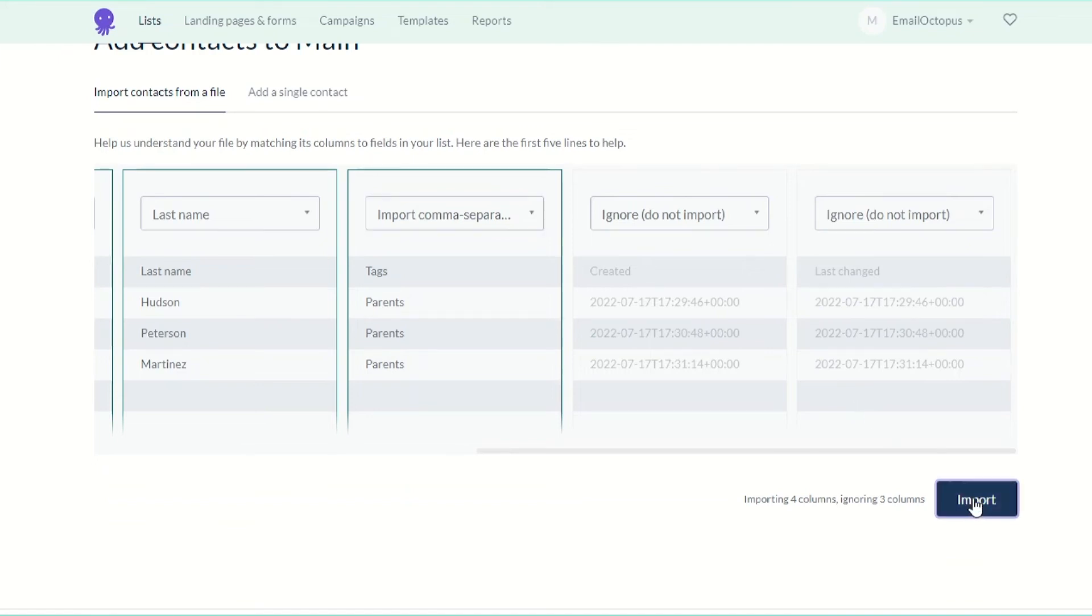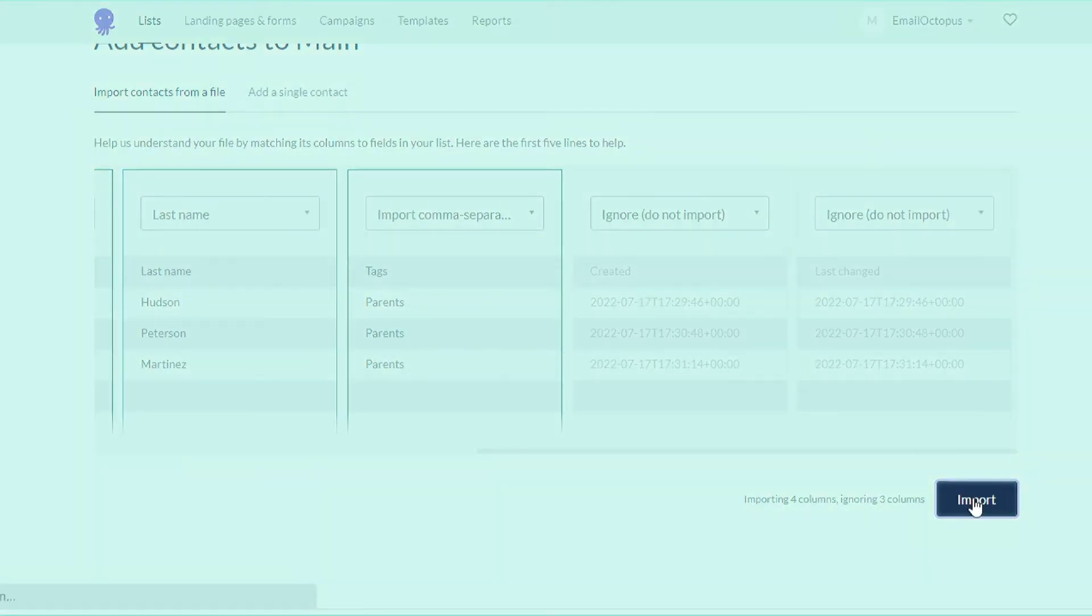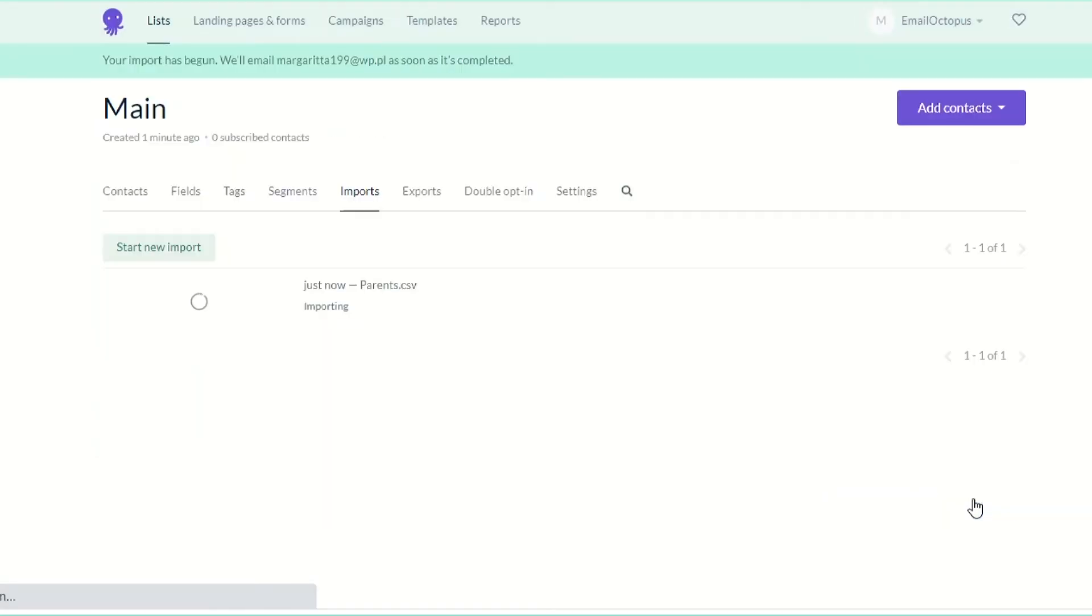You can add multiple tags at once, as long as they are separated by commas. Continue with the import and do the same with the other lists.